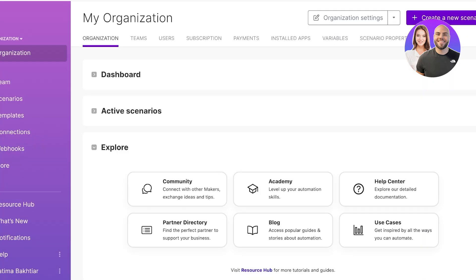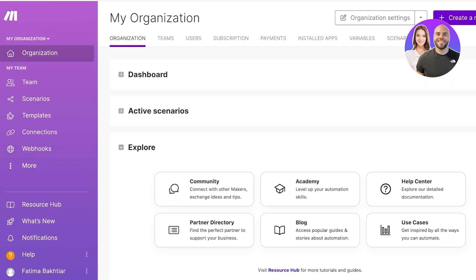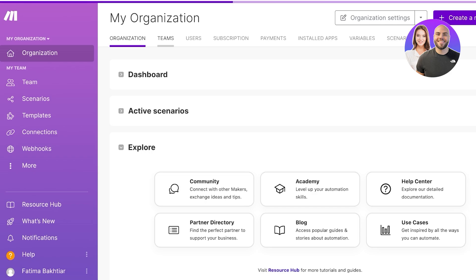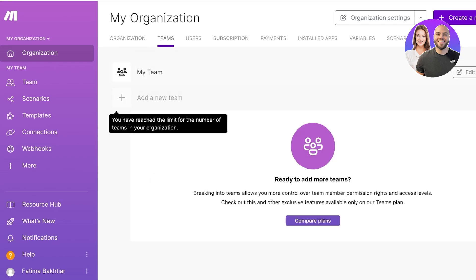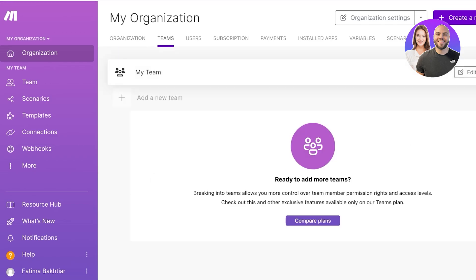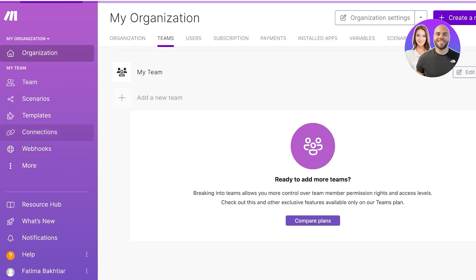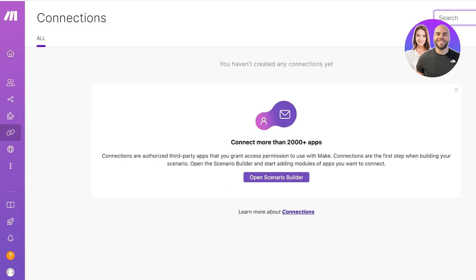We're going to be adding our organizational information on make.com. Once we do that, we're going to proceed with adding our social media accounts. In your organization you will see you have organizations, teams, scenarios, templates, and connections. Connections are your most important part.